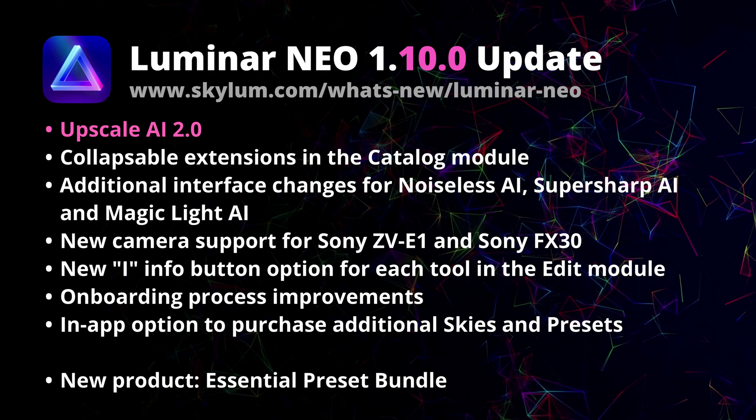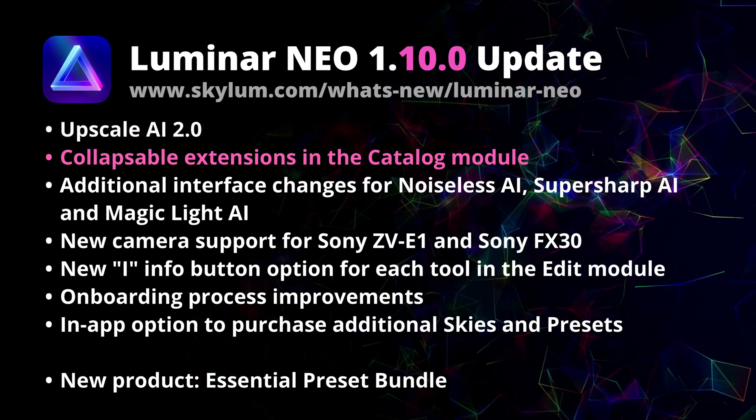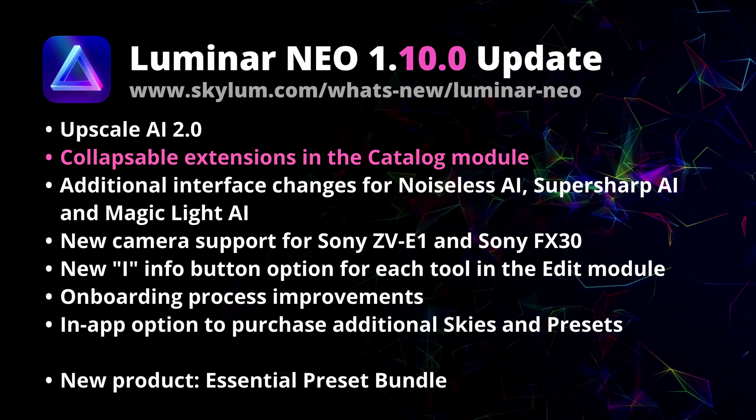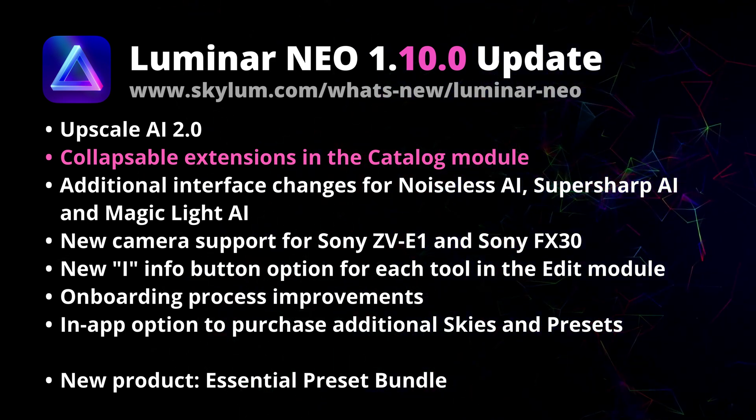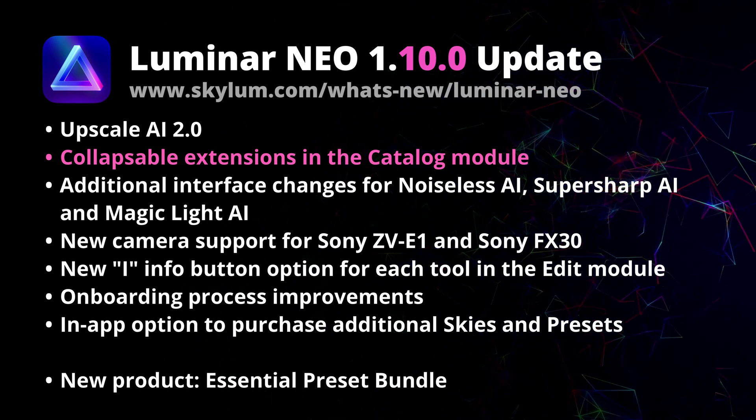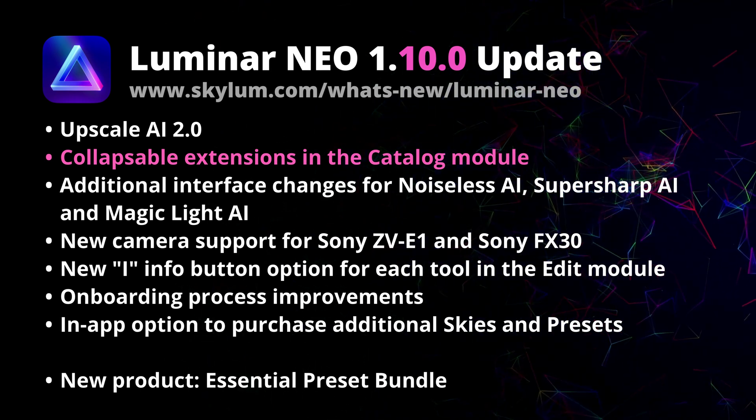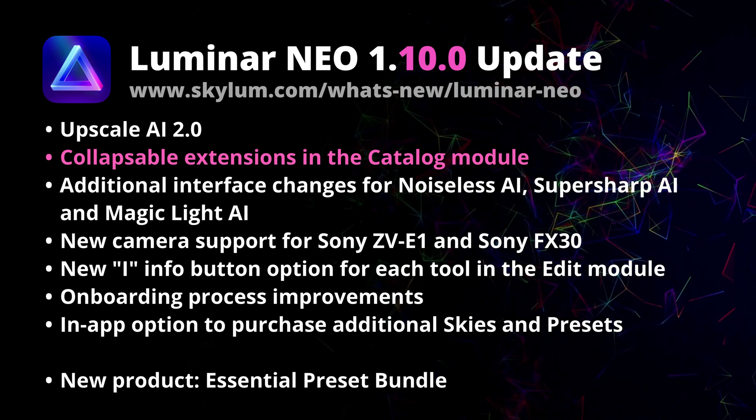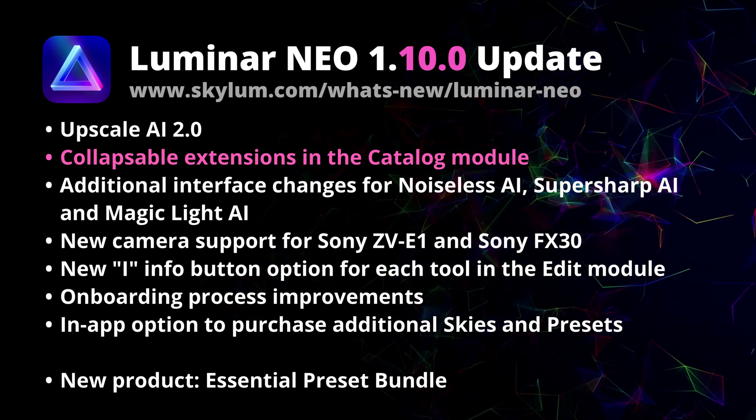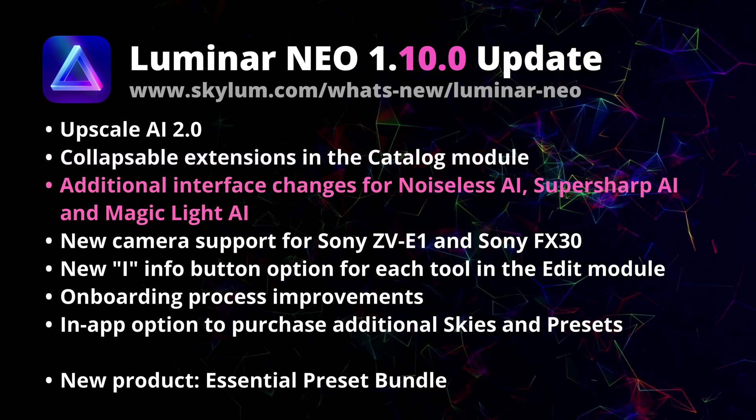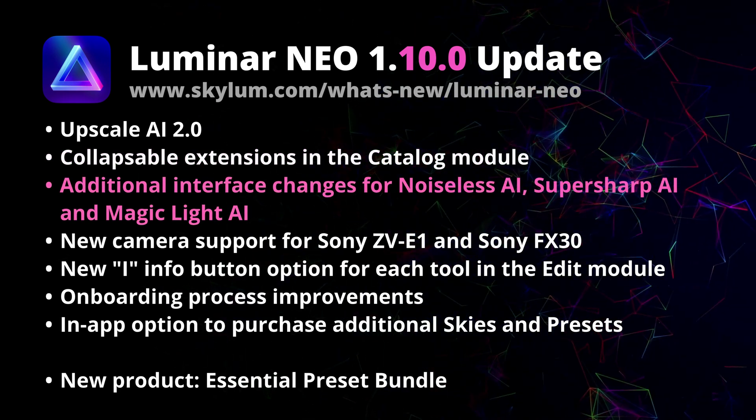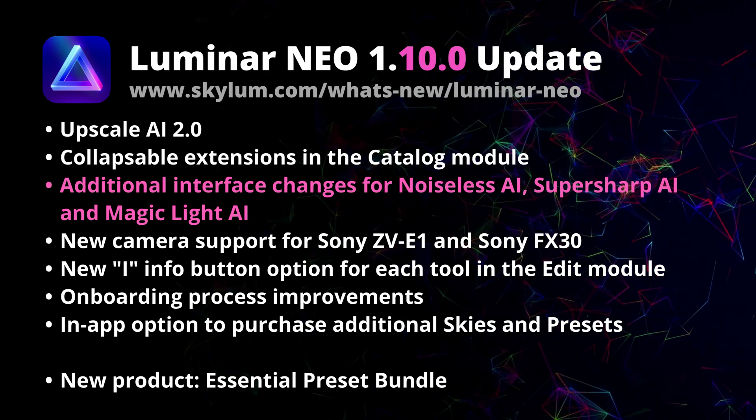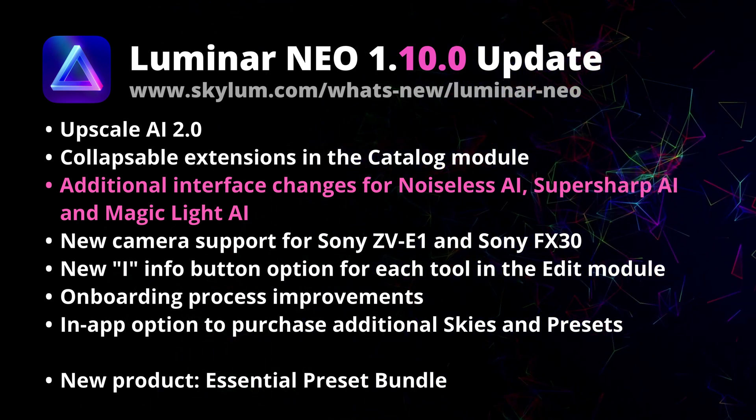Moving on to the next point, you will now be able to collapse individual extension panels in the catalog view. In the catalog we can find the HDR merge, focus stacking, and Upscale AI. By being able to collapse them, you can customize your workspace and have a cleaner experience. Additionally, there are also some interface changes for Noiseless AI, SuperSharp AI, and Magic Light AI extensions.